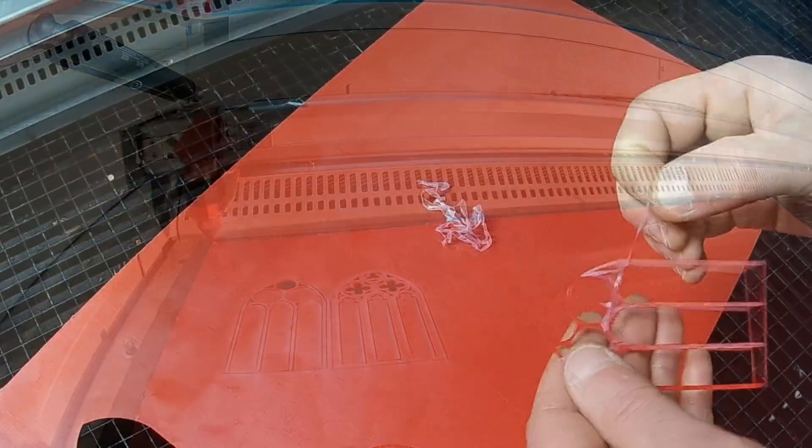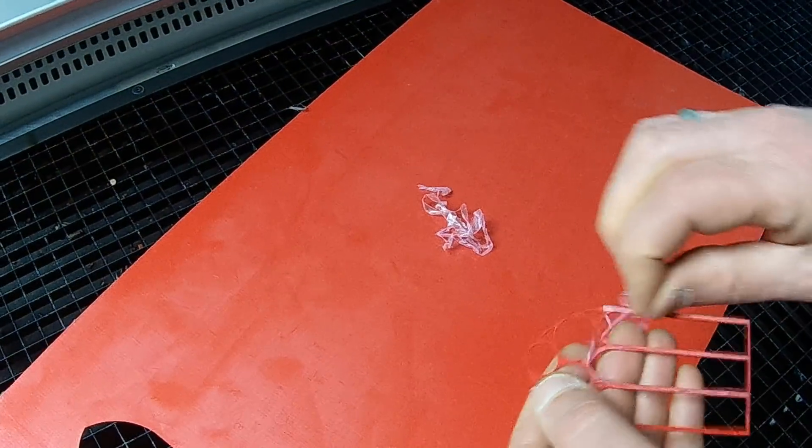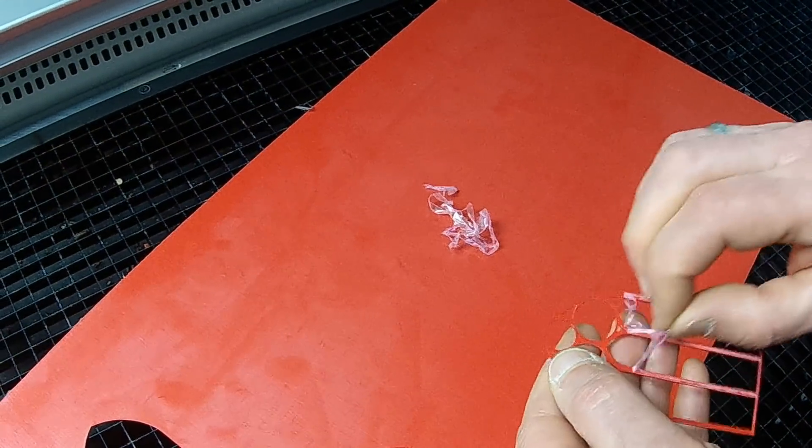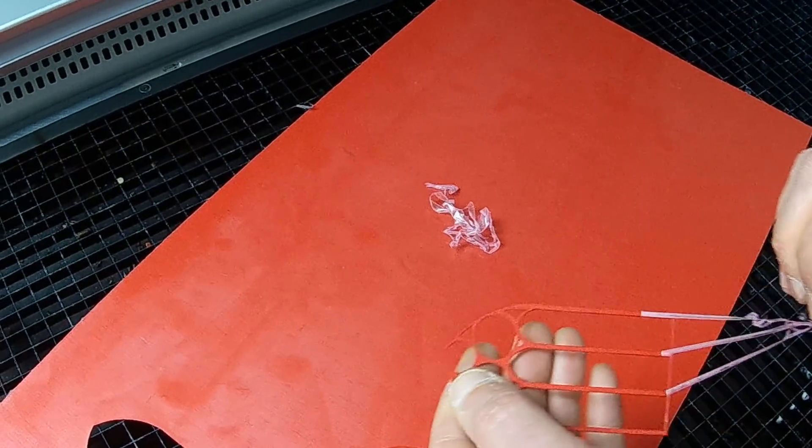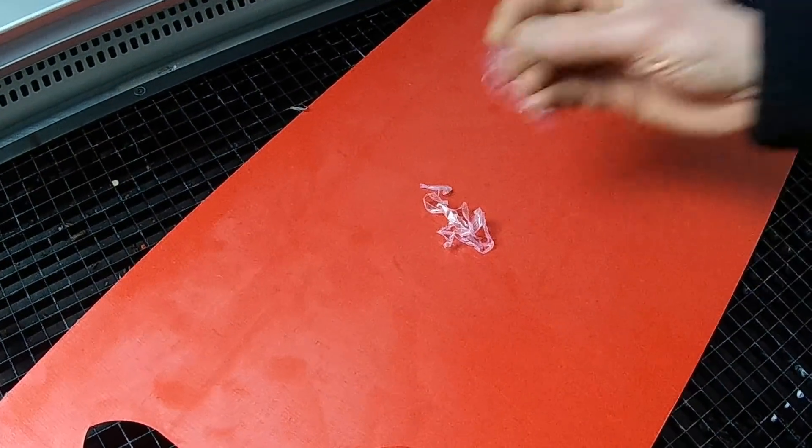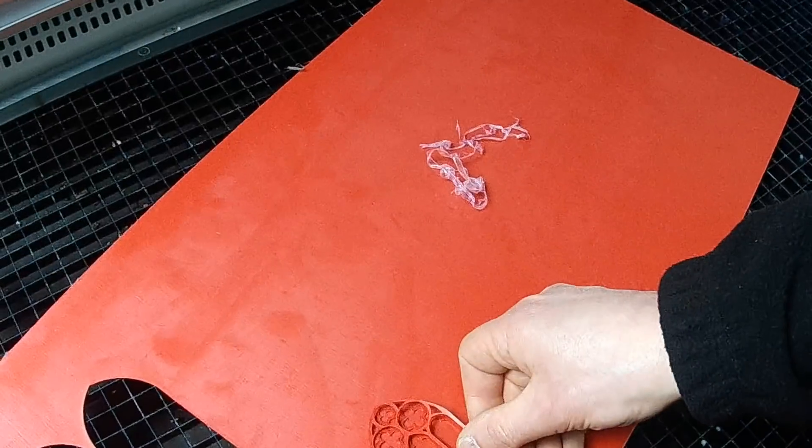Take the cut parts of your design and remove the protective film from them. There is no post-processing of the material required.